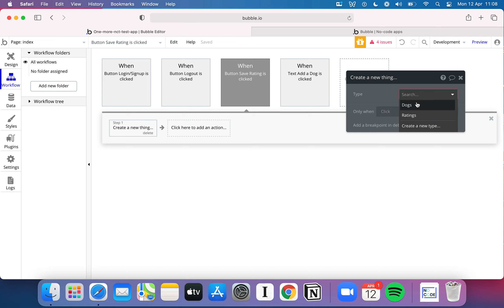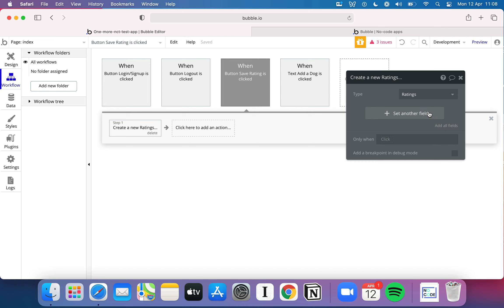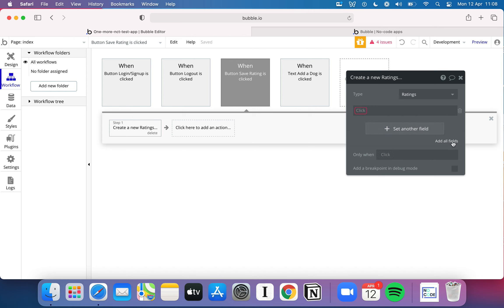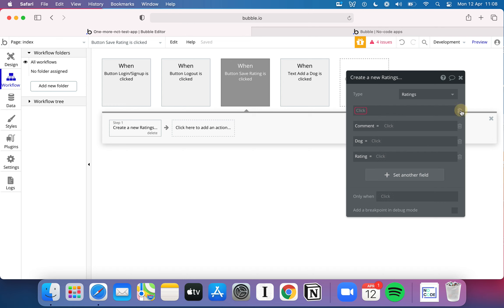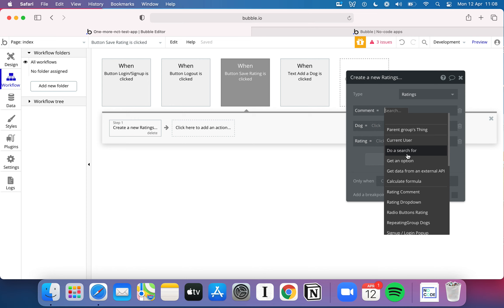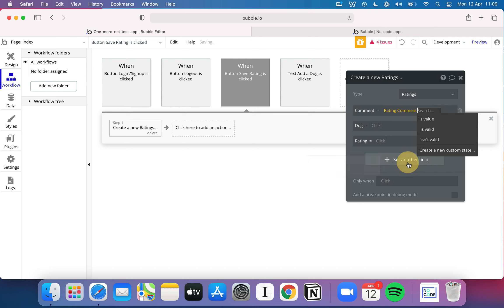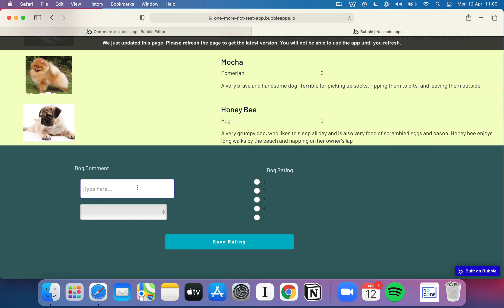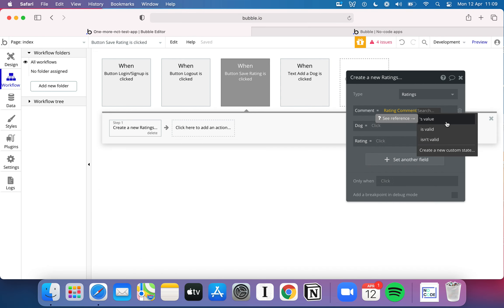In the workflow, I click 'add action,' go to 'data and things,' and choose 'create a new thing.' Bubble asks me to pick the type — we pick 'ratings' because we're creating a new rating. Bubble then shows a 'set another field' option, or I can hit 'add all fields.' For the comment field, I click the dynamic data option, select the 'rate and comment' input, and choose 'value' — which is whatever the user typed in. The input also has 'is valid' and 'isn't valid' options, which return true or false depending on whether the input meets its validation rules.